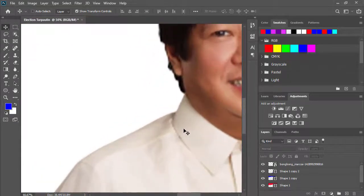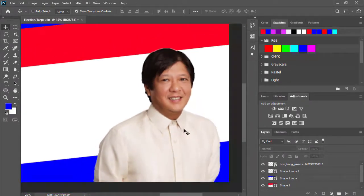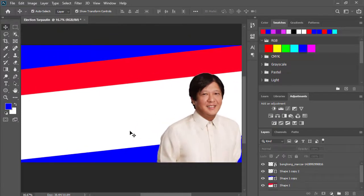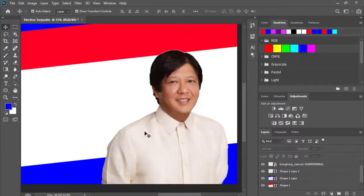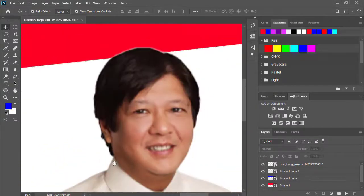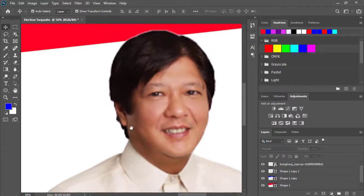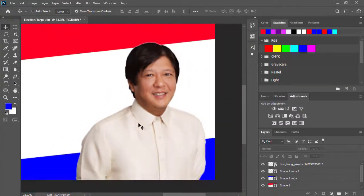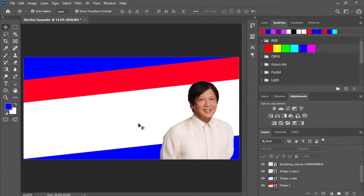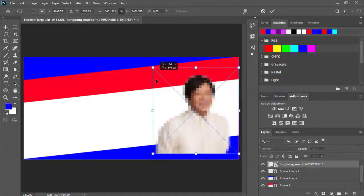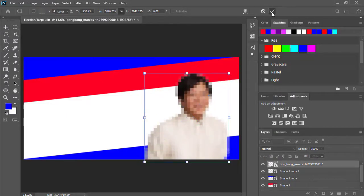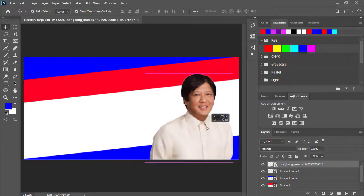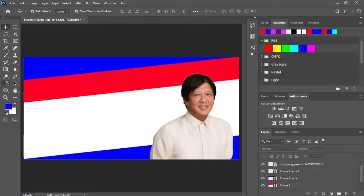Medyo blurred siya kasi hindi siya galing sa original na picture na sa cellphone. Kaya kung galing siya sa cellphone, pag isinom nyo siya, mas malinaw siya. Kung may magpapagawa sa inyo, kailangan yung galing sa kanilang Android phone na high tech at mas malinaw. Resize natin siya. Kompleto na at malapit na tayo matapos.